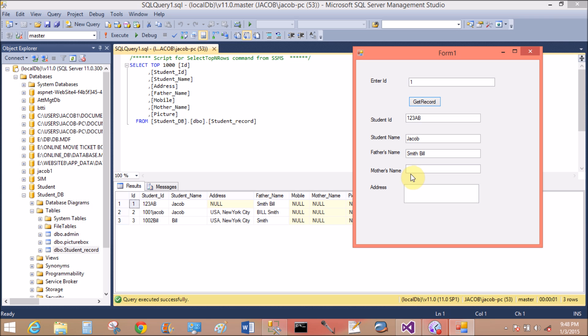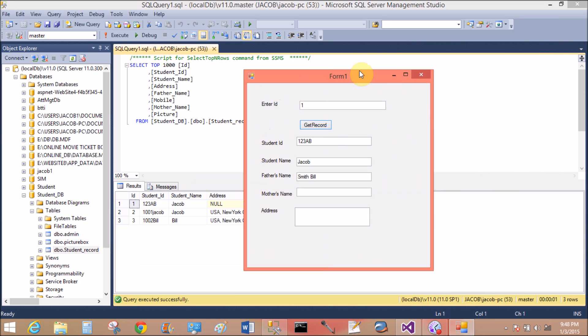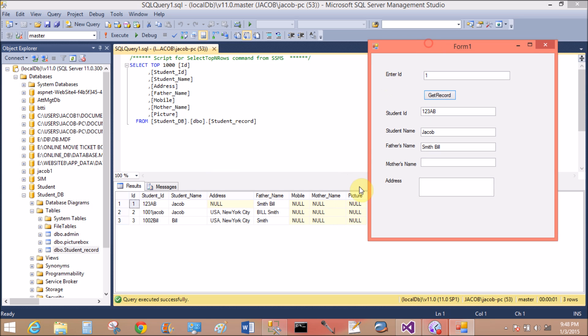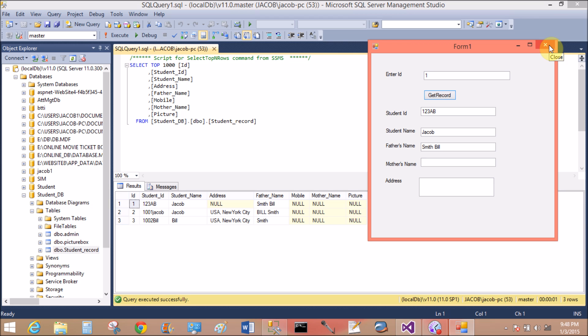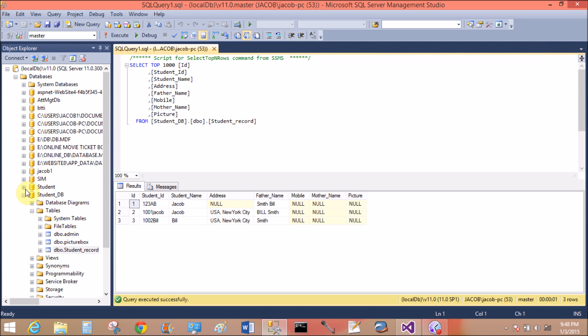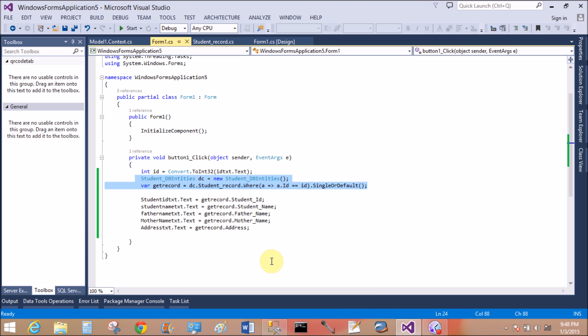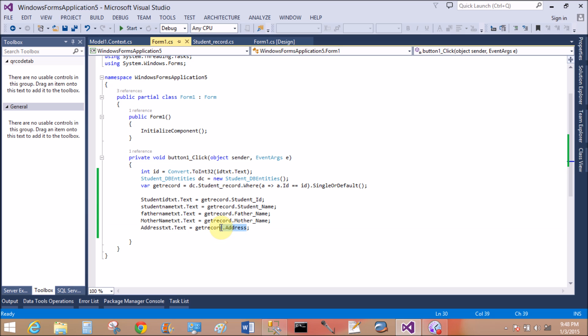First of all, enter ID one. The record is retrieved successfully. Mother name is not displayed here because the table does not contain the mother name. The ID of one does not contain the mother name. Address is also null and mother name is also null, so it's not getting here into the textboxes. That is Iris.